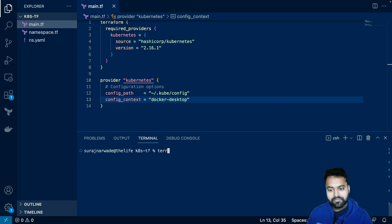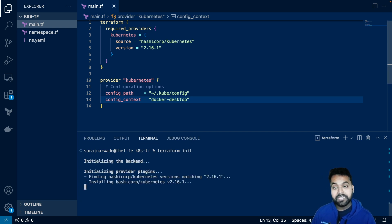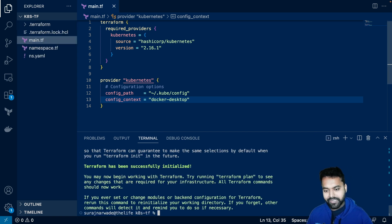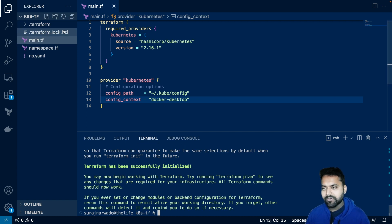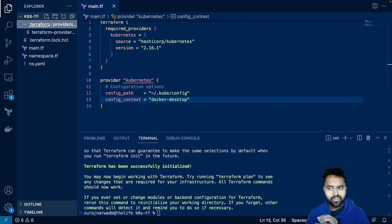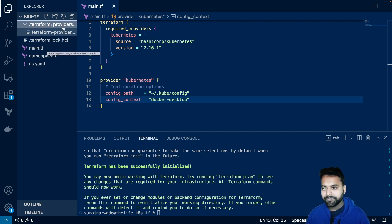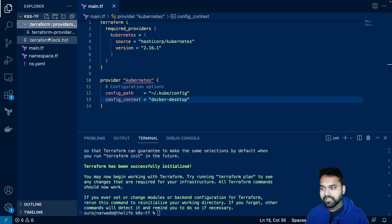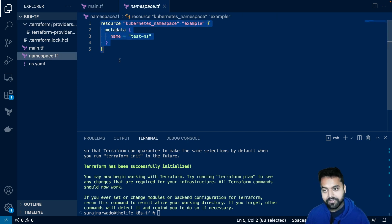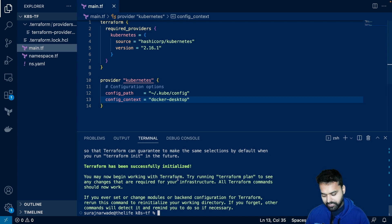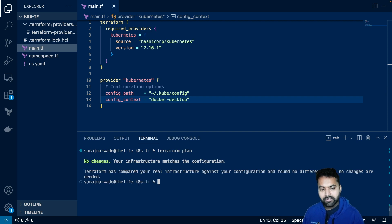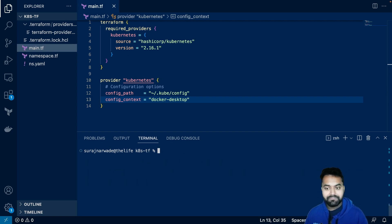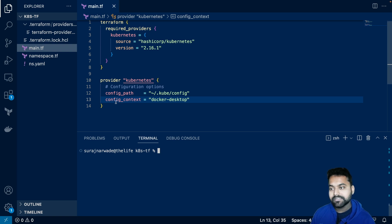And now, if I do terraform init, it will download the provider. It is successfully initialized. That means the provider has been downloaded. If you see the dot terraform directory, you will see the provider binary over there. I will comment this for now. And now, if I do terraform plan, there won't be any change because we haven't defined anything, but it didn't throw us an error. That means it is able to connect to the Kubernetes.